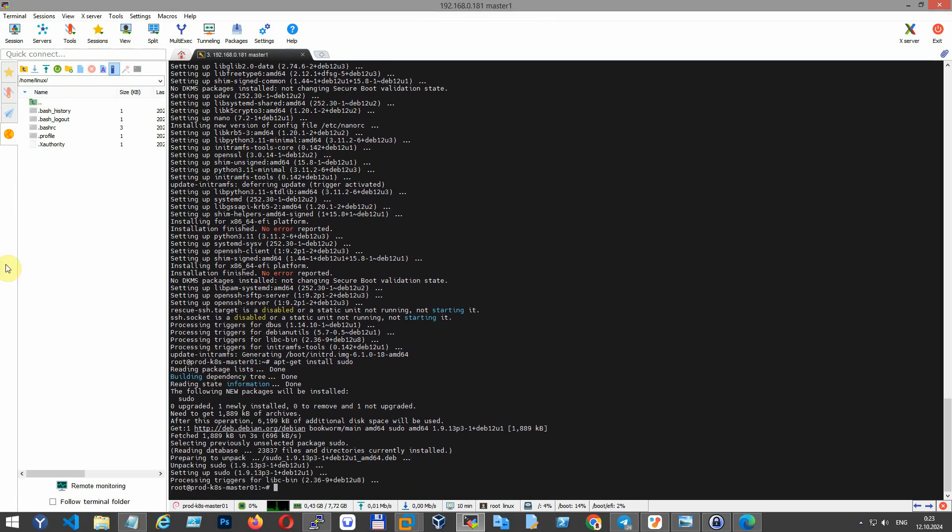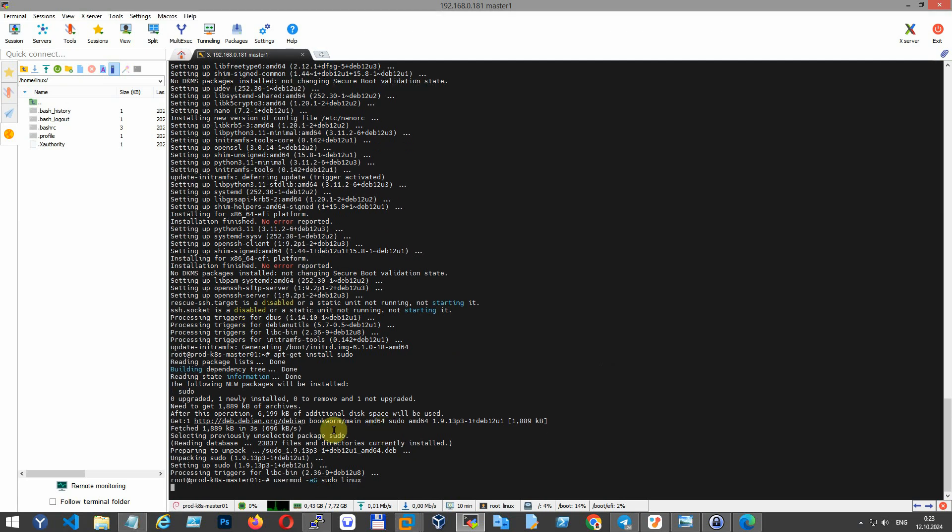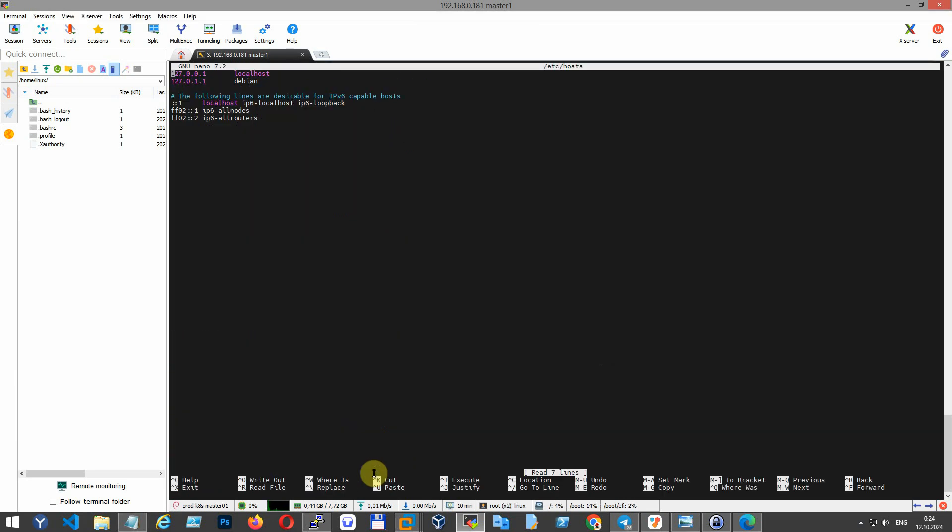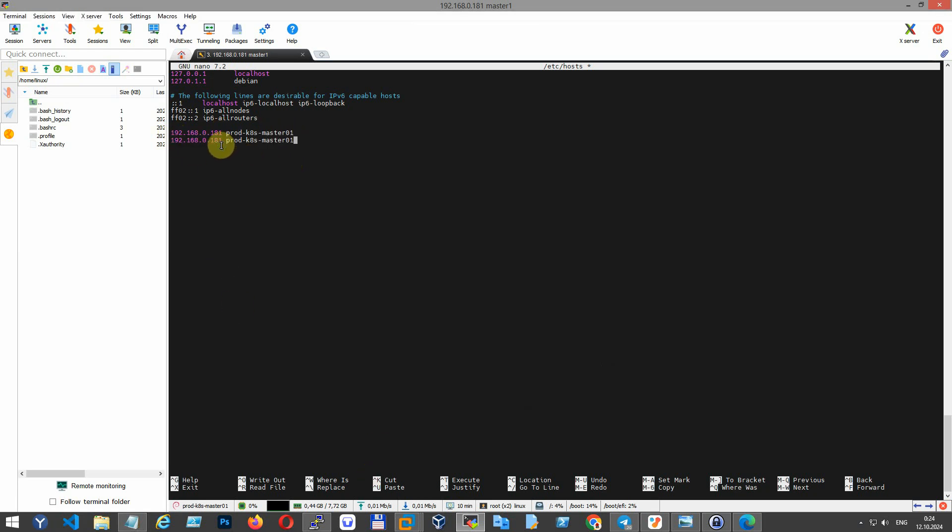Add your user to the sudo group, granting it administrative privileges. To ensure that all nodes in your Kubernetes cluster can communicate correctly, you need to update your /etc/hosts file on each node. This file maps IP addresses to hostnames so nodes know how to resolve each other.